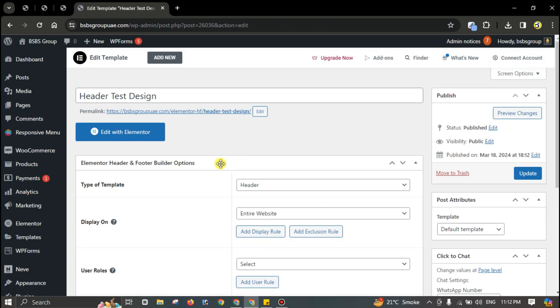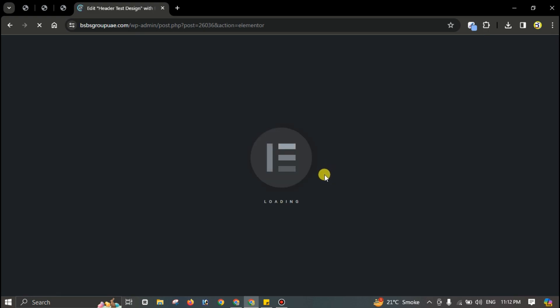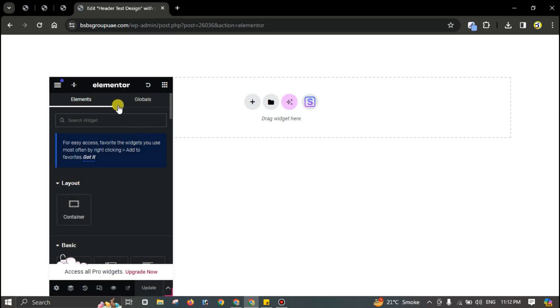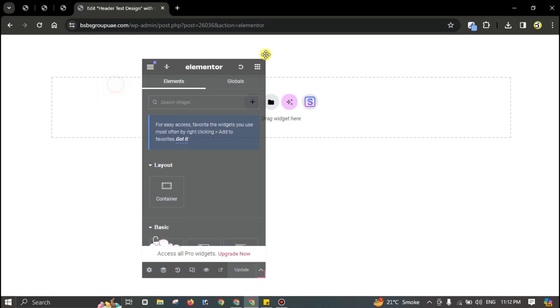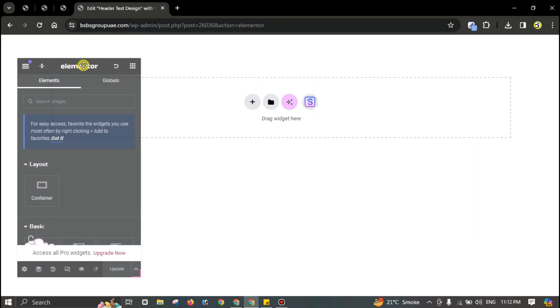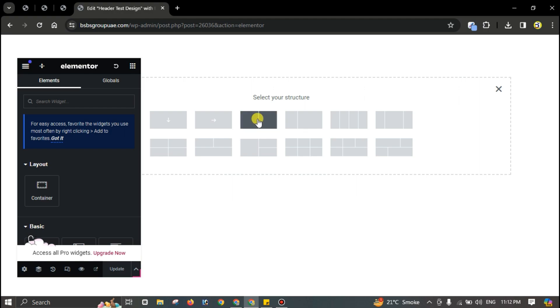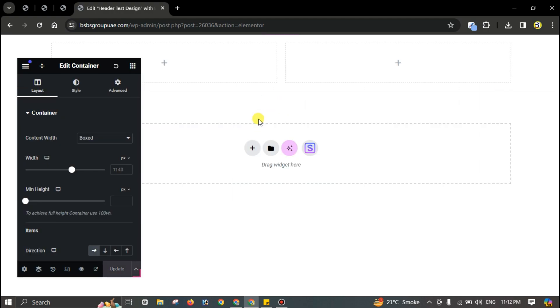Now you can edit it using Elementor. I'm using a plugin for the sticky effect. You can simply add two columns here.